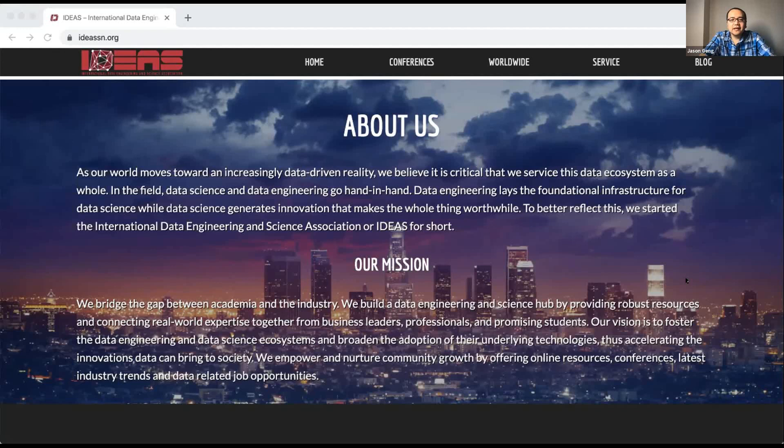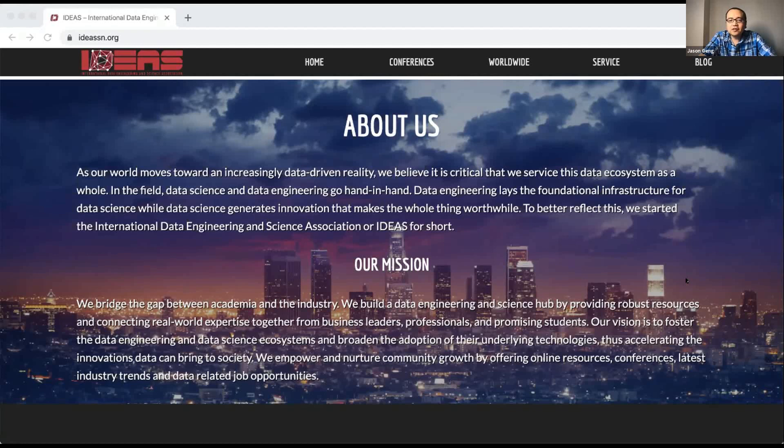Professor Mariak currently works at USC, the University of Southern California. He is a research lead in the Center of Knowledge Graph at USC's Information Science Institute. Today's topic is about knowledge graph — the who, what, where, when, why, and how.